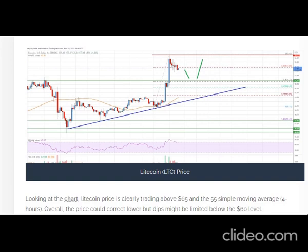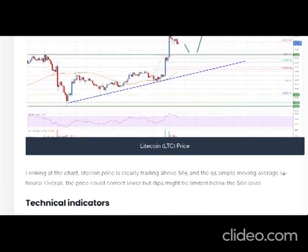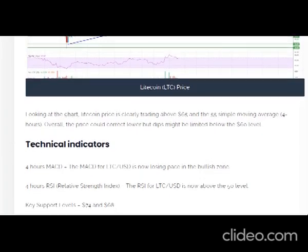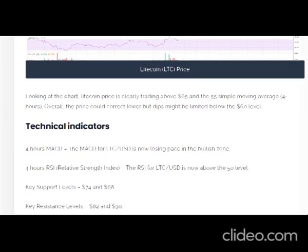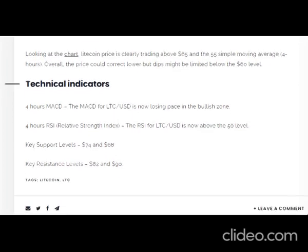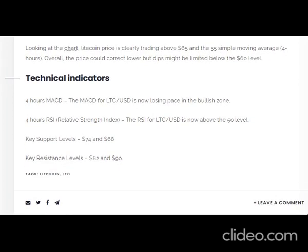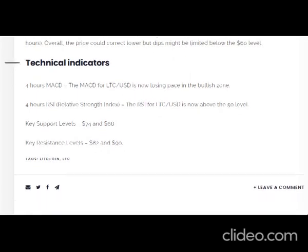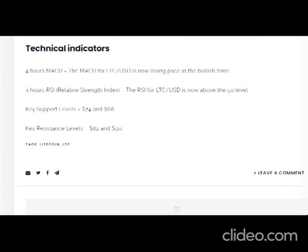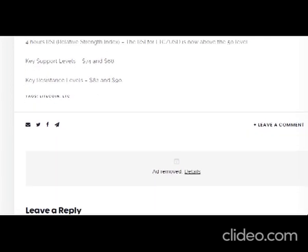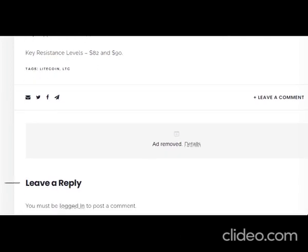On the downside, immediate support is near the $74 level. The next key support is near the $68 level. There is also a key bullish trend line forming with support near $68 on the 4-hour LTC/USD chart. It is near the 50% Fib retracement level of the upward move from the $59.11 swing low to the $83.43 high. If there is a downside break below the $68 support, the price could accelerate lower towards the $65 level.